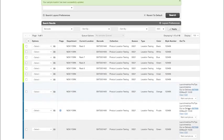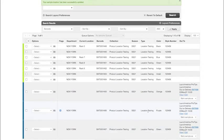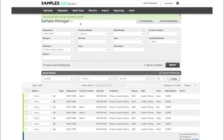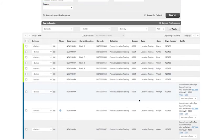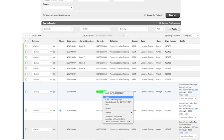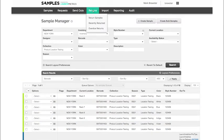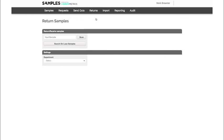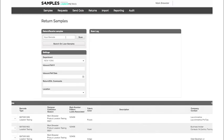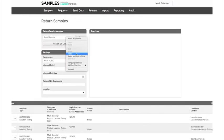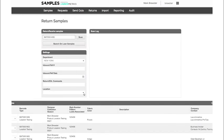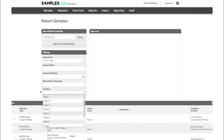For samples that are out on loan already, you can set a location upon their return directly from the returns tab. So if we grab our barcode number here, we're going to go to the returns section. And once I plug in my barcode and then I select my location from our location dropdown.